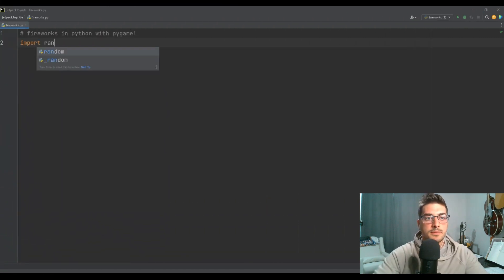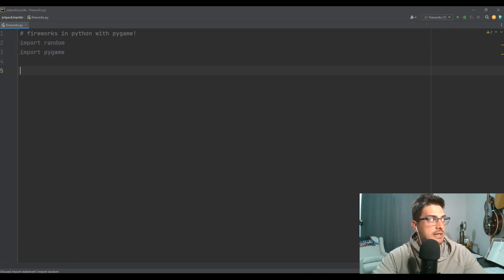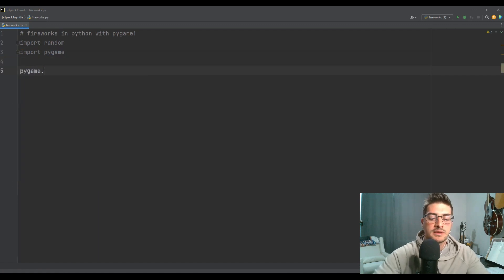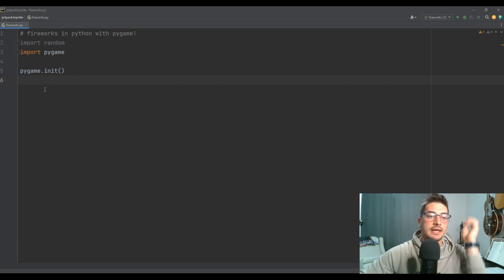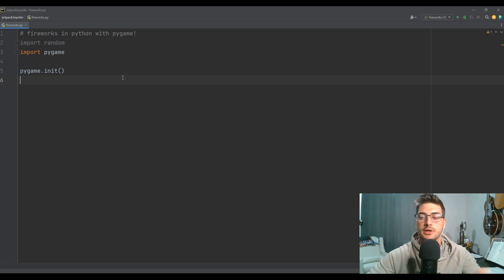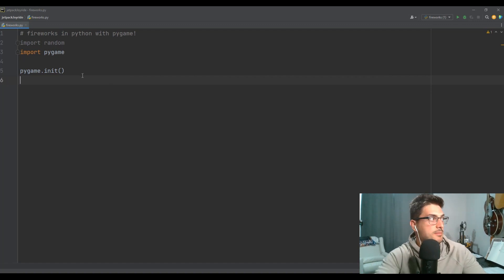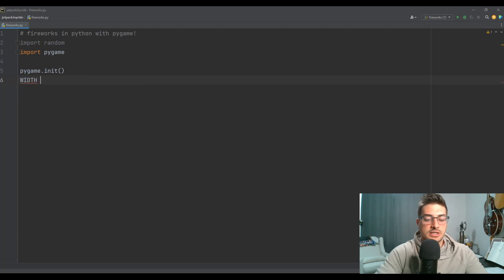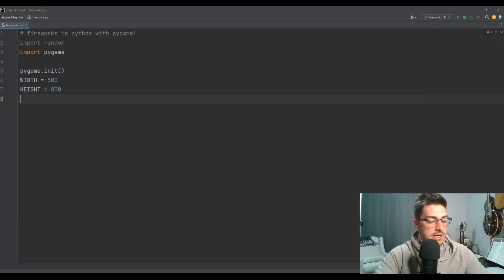Go ahead and start by importing the random module and import the Pygame module. Those are the two modules we're going to need just for doing the fireworks. And if you're building this on top of another project, like you want to put fireworks at the end of an existing game, just bear with me as this first minute or two is going to be setting up the window. Mine is going to be just fireworks, not on top of another game, so I'm going to need to define my width and my height and set up my screen from scratch.